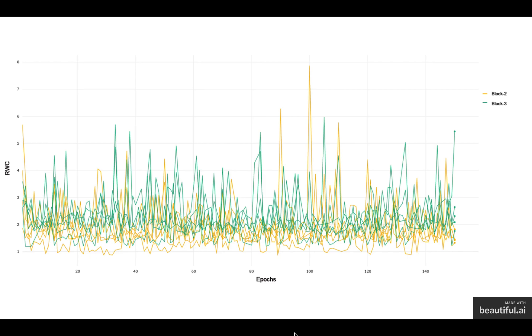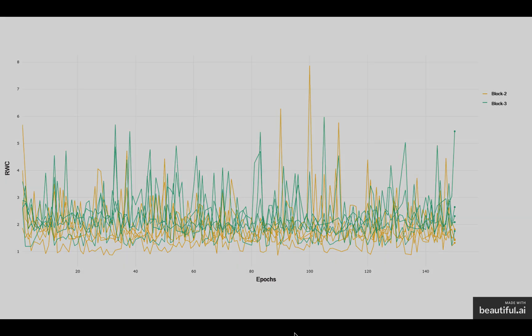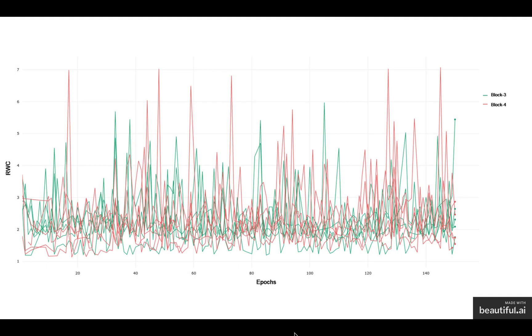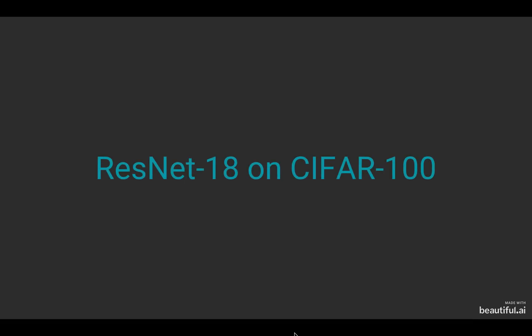Interestingly, we noticed that block 3 and block 4 have similar behavior in the relative weight change throughout the training. This is interesting and I'll come to that after I show you the results for CIFAR-100.